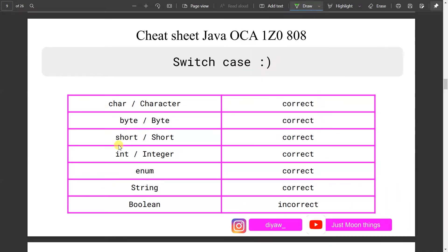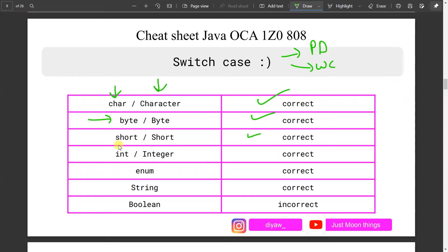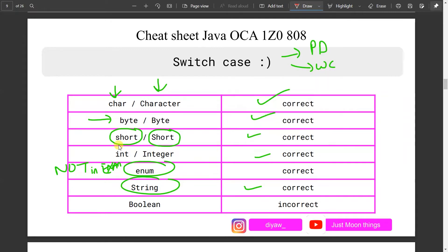What can you pass within a switch case? You can pass both primitive data types and their wrapper classes: char and Character, byte and Byte, short and Short, int and Integer. You can also pass String. However, you cannot pass boolean. So if you see an MCQ where a boolean value is being passed to a switch case, that is your hint that there is a compile error.